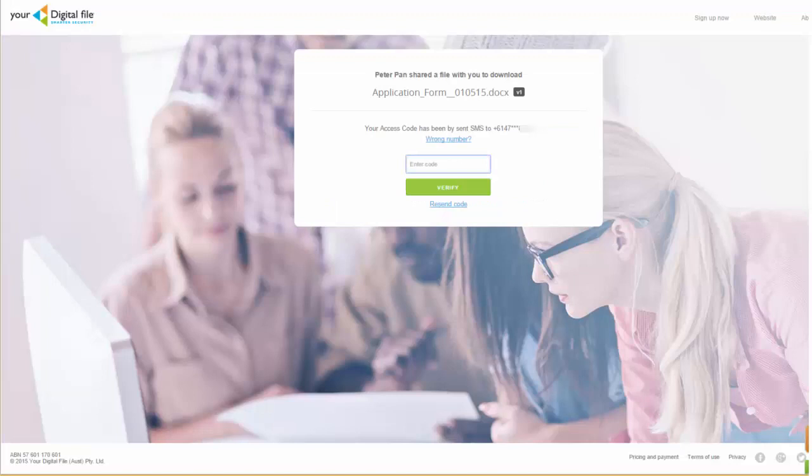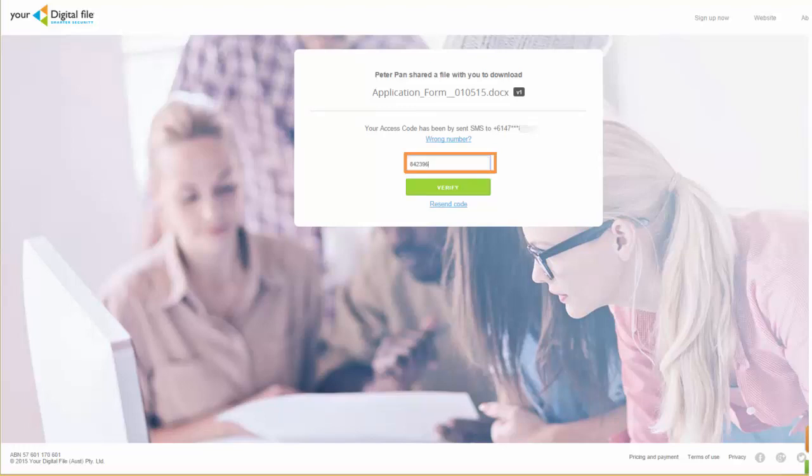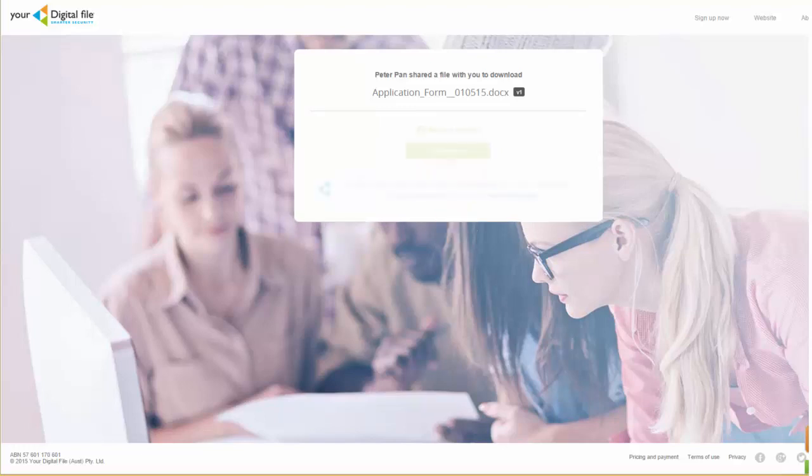Upon opening, an SMS access code is sent to their mobile telephone. Once they successfully enter this code, access is granted to download the file.